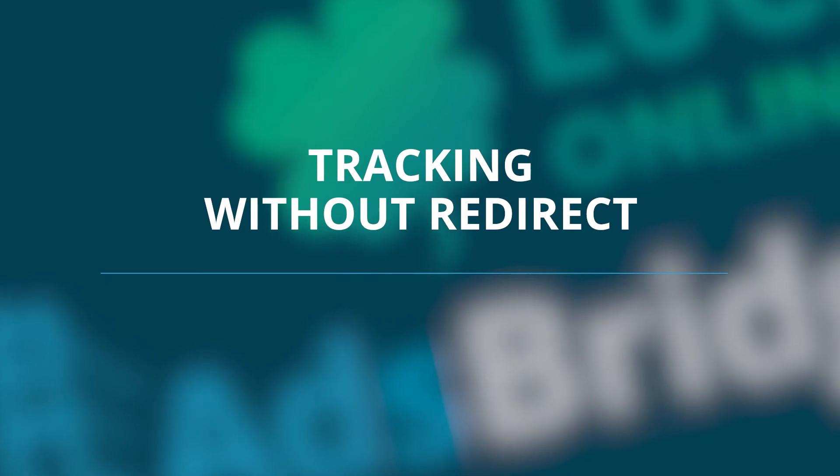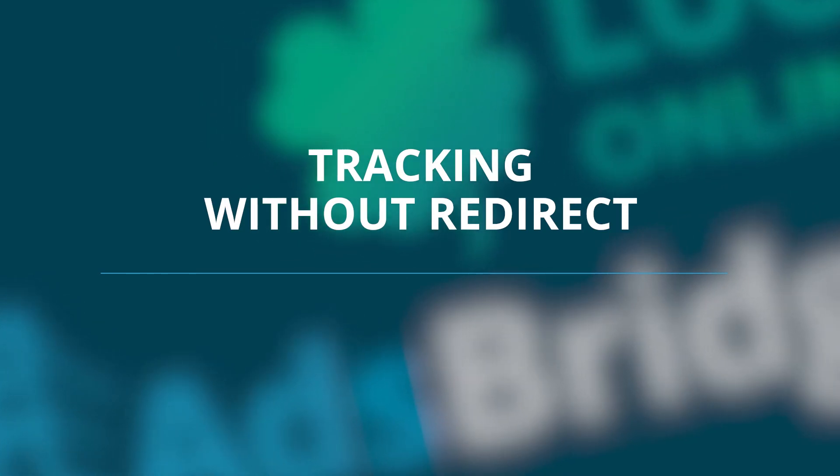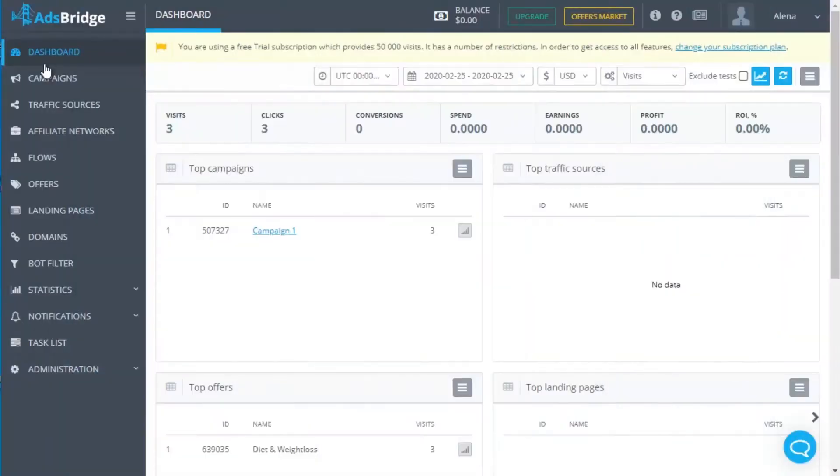Tracking Without Redirect. Hi everyone, I hope you found our last video informative and you've already used our tips in your campaigns. If you have any questions, write them in the comments.